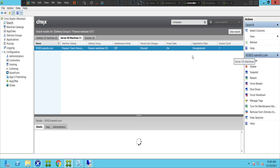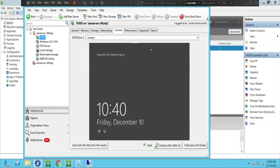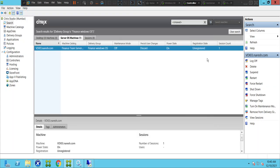The machine is still in unregistered state. The power state is on, which means the machine is on. This is the VDI machine in the Citrix Zen server environment, and the machine is on — but for some strange reason it is in unregistered state.